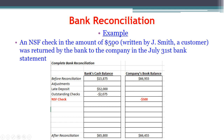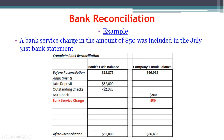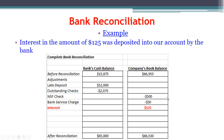We have an NSF check for $500 written by Jay Smith, a customer, returned by the bank in the July 31st bank statement. The bank did not include it in the bank balance at all. On the book side, however, we initially thought it was valid money, so it's included in our $66,955. We have to remove it because it's not a valid deposit. There's also a bank service charge — the bank already included that in their balance, so we subtract it from the book side. Interest is the opposite: it's already in the bank balance, so we add it to the book side.